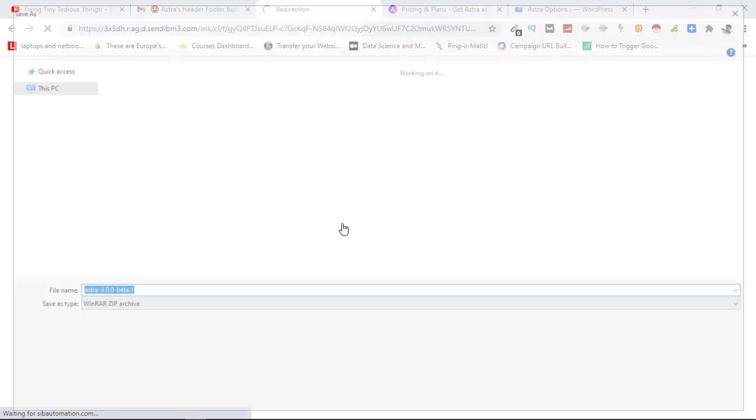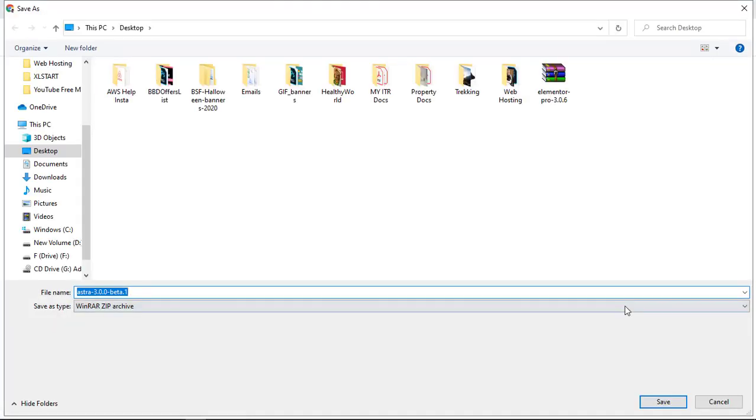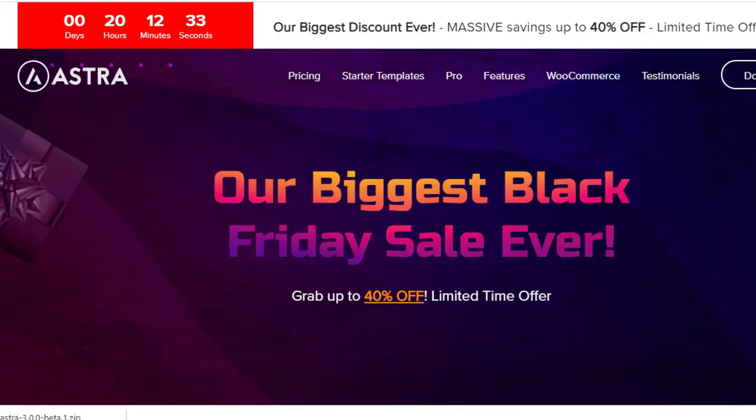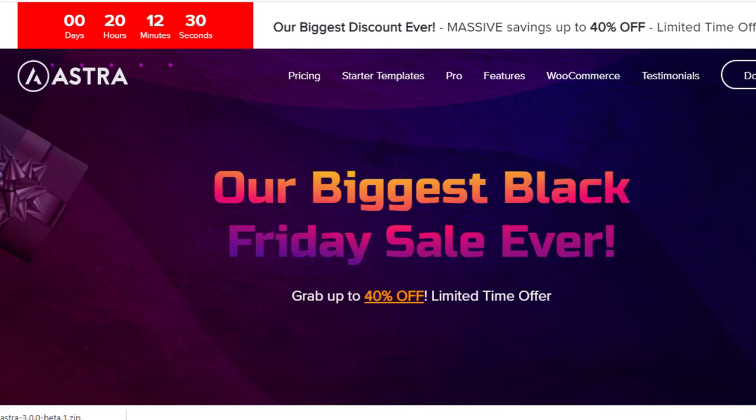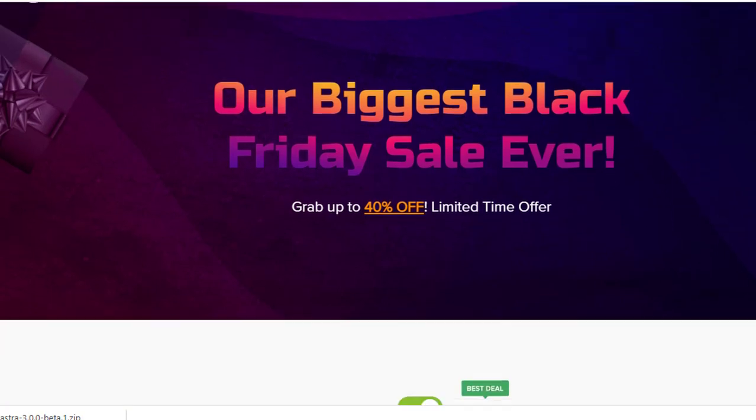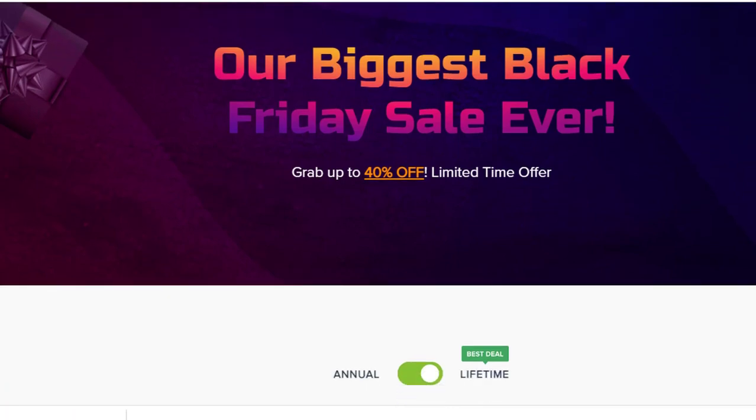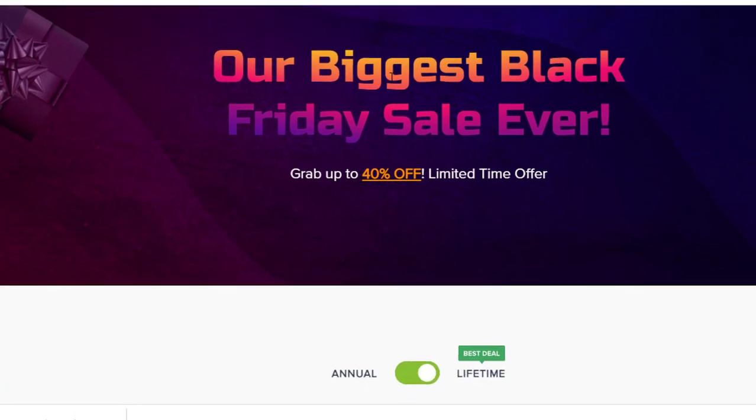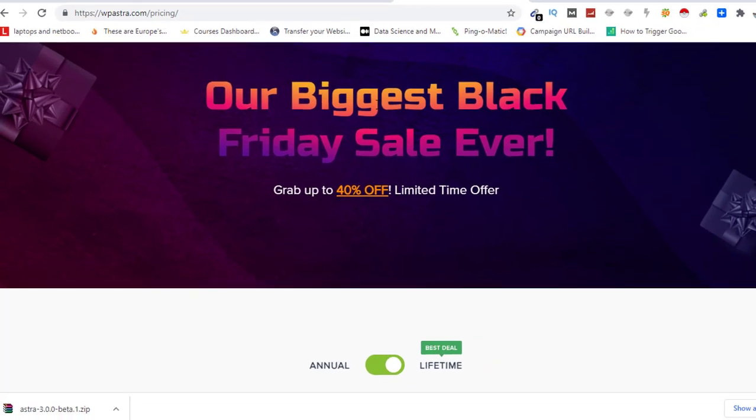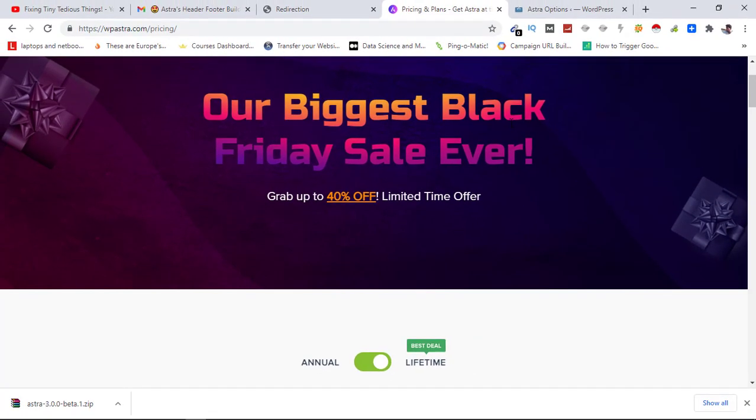I'll also be talking about Astra's Black Friday sale which is live at the moment. Here is the landing page, I'll be leaving the link in description box and first pinned comment from there you can get it. This year they are saying that it is their biggest Black Friday sale ever, 40% discount.